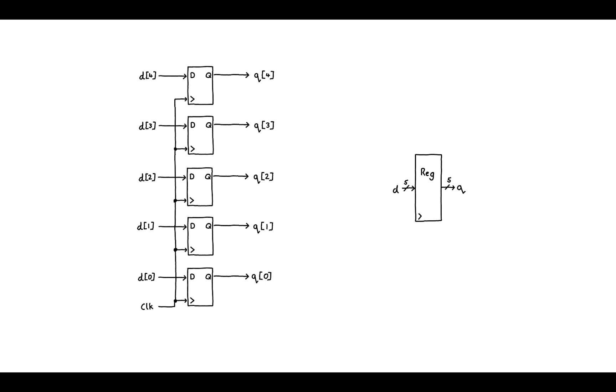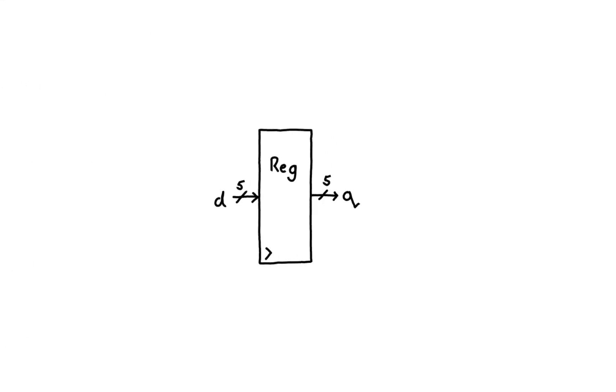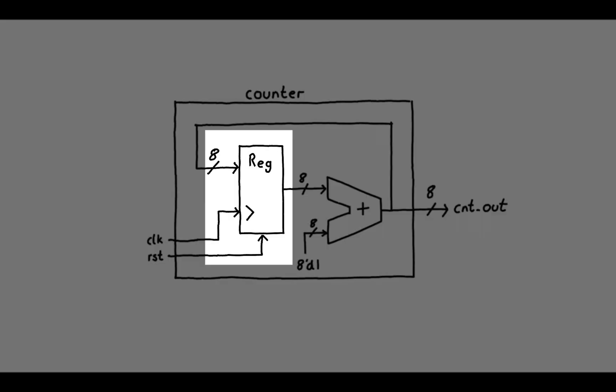Say we want to make a circuit that counts every clock cycle. We can use one of these registers to effectively store the current cycle that we are on. A basic hardware counter that does this looks something like this.